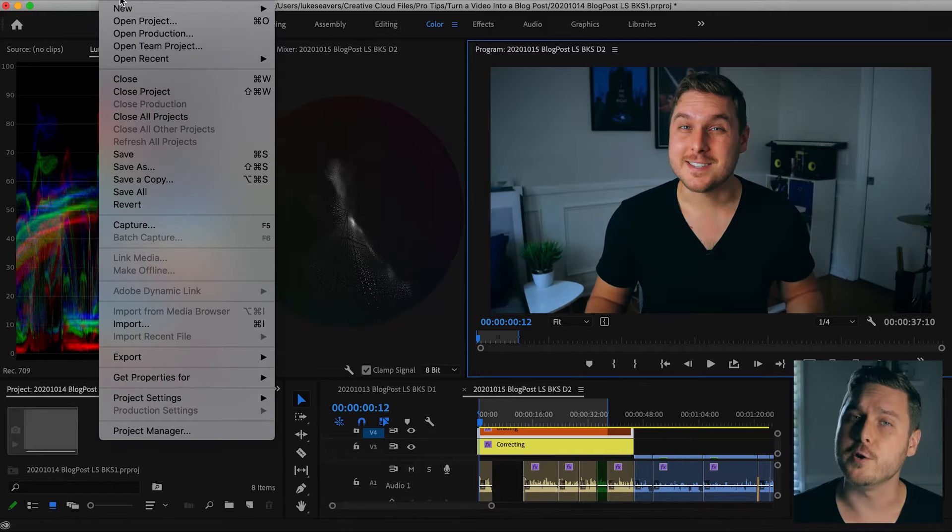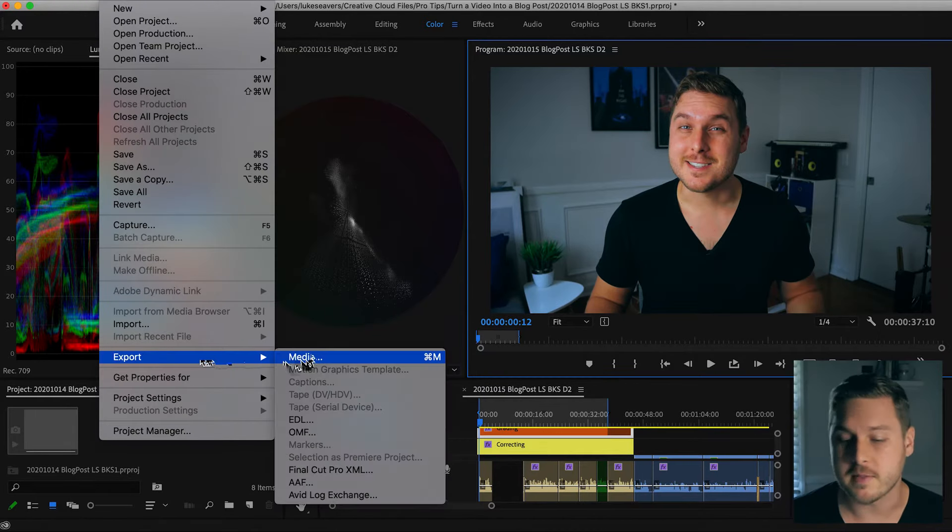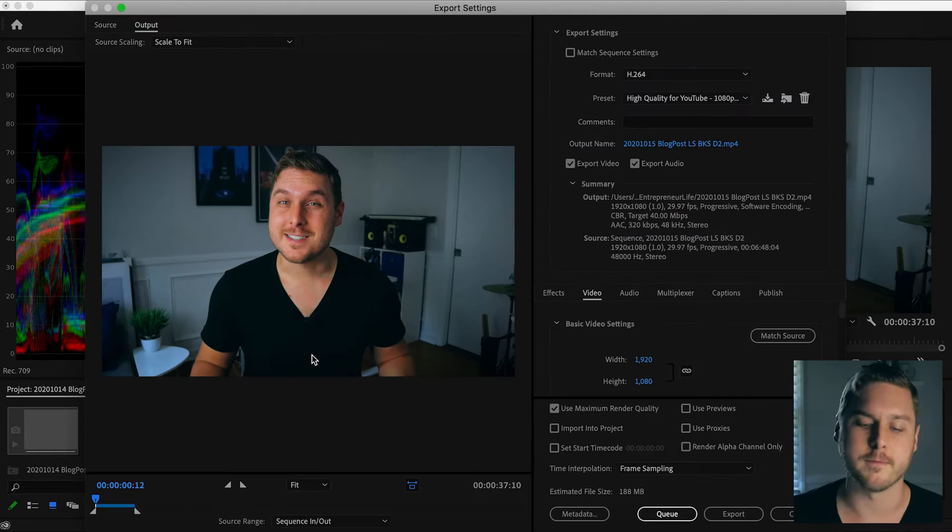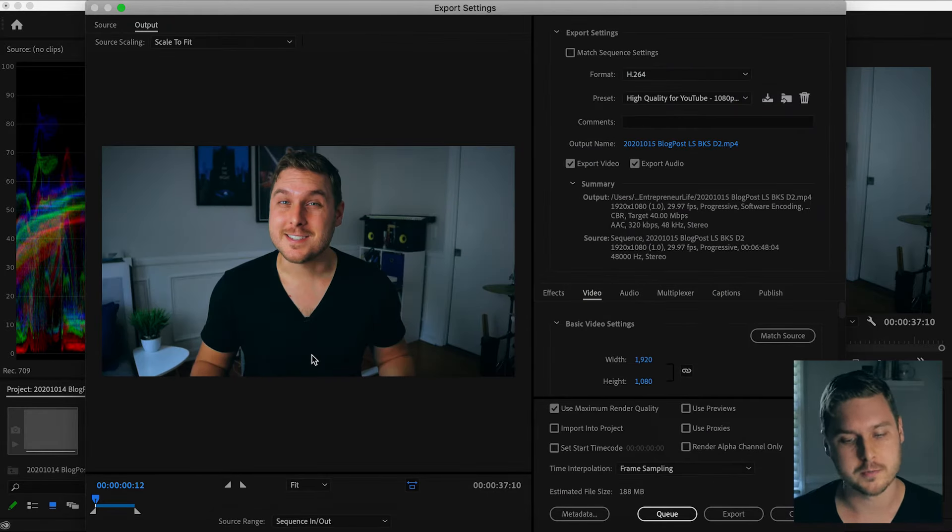Step two, in your Premiere project, open up the export window and choose your preferred export settings like usual.